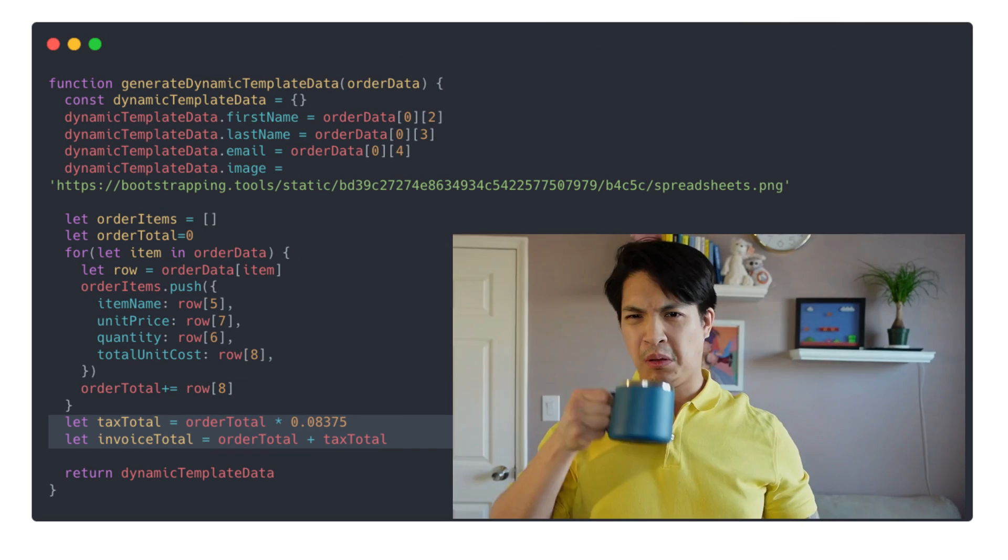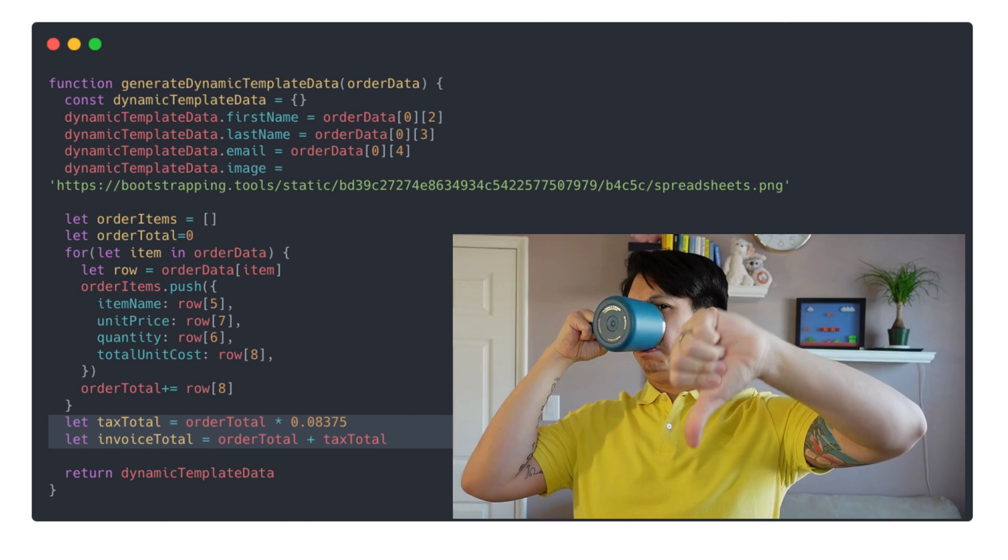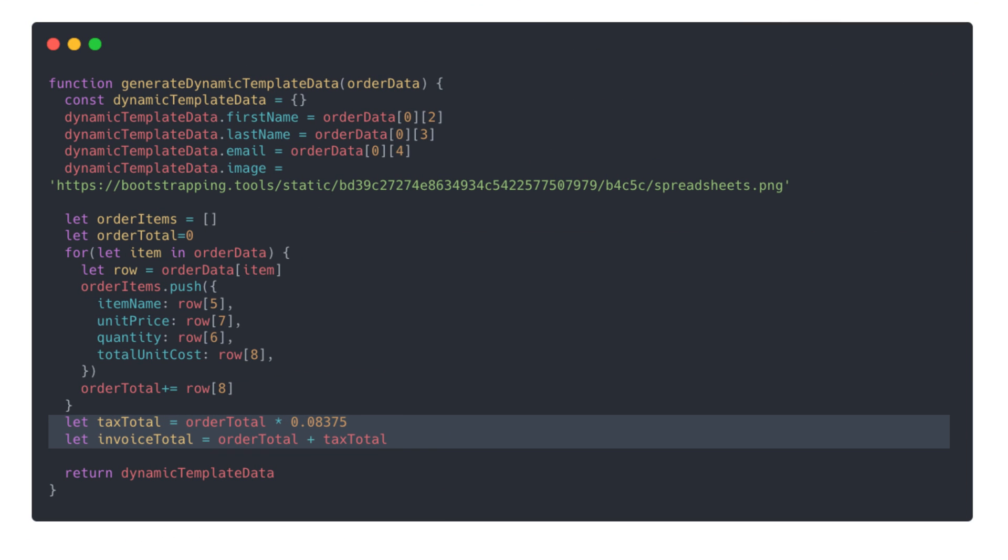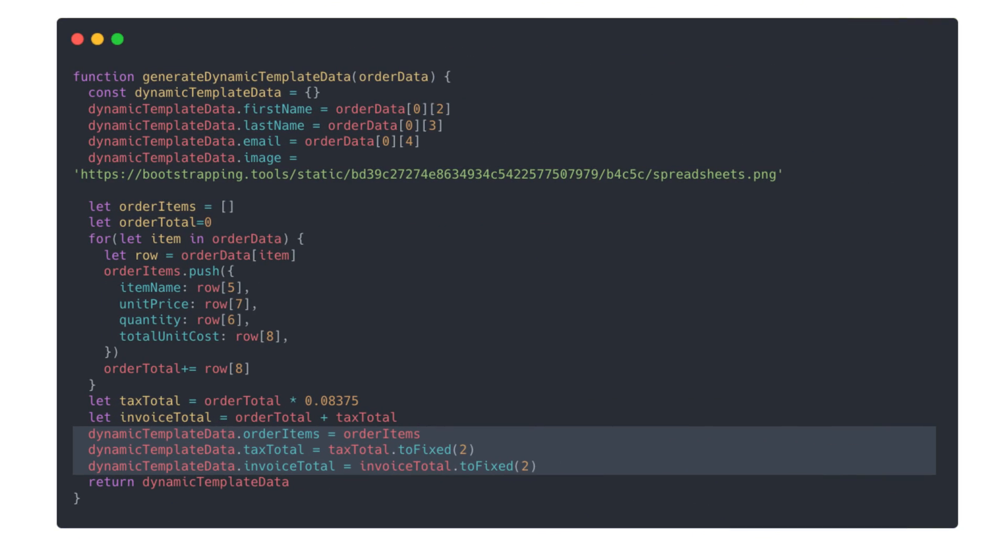Then we'll calculate the taxes by multiplying that by the tax rate. And then we'll get the invoiceTotal by combining the orderTotal with the taxTotal. And finally, we'll add all these to our dynamic template data object and return that when the function is called.